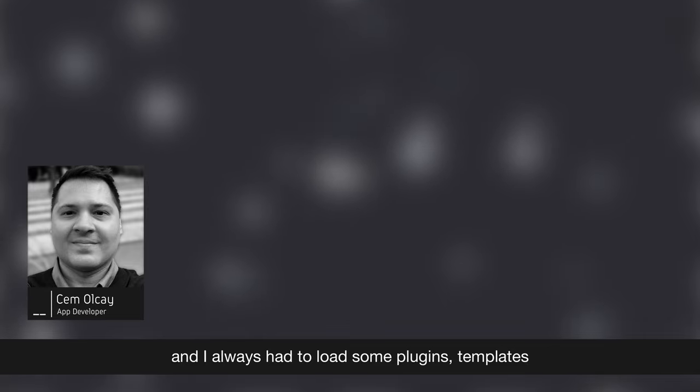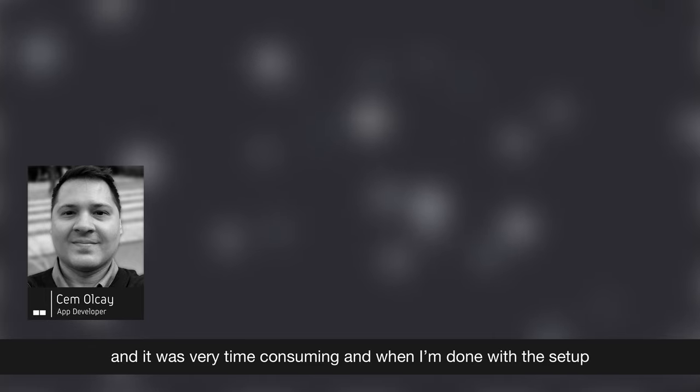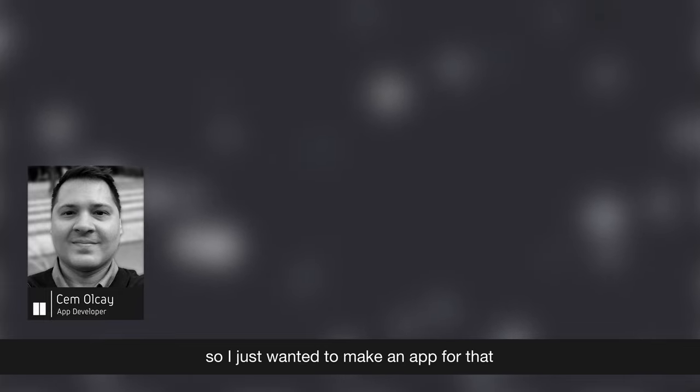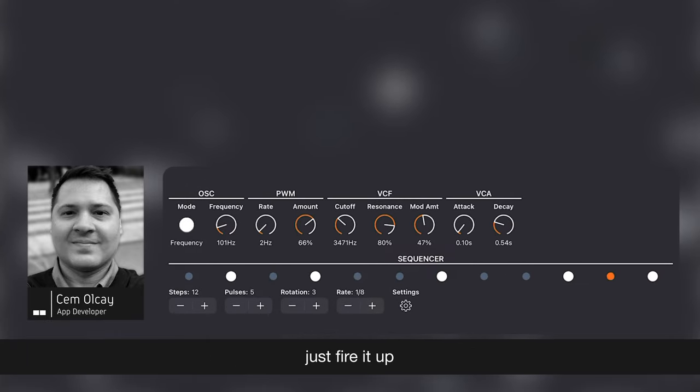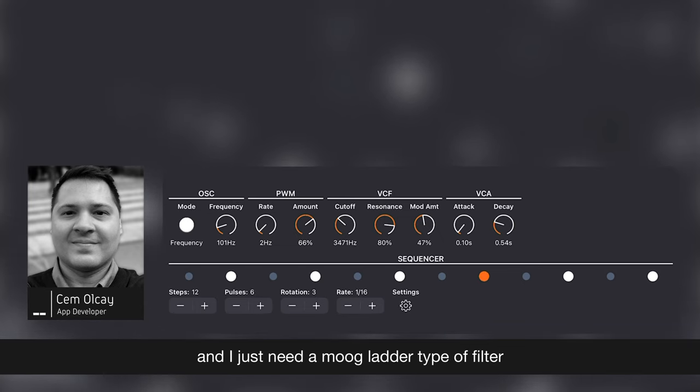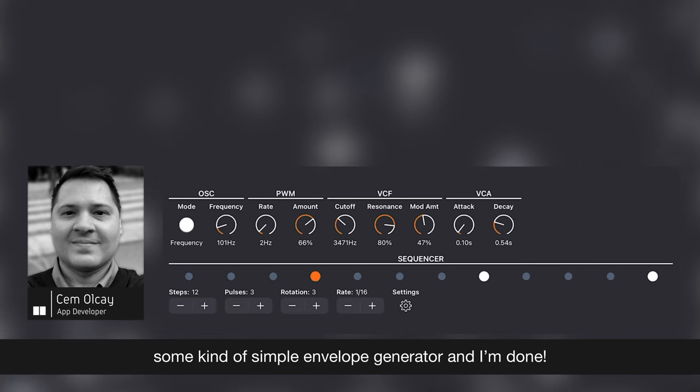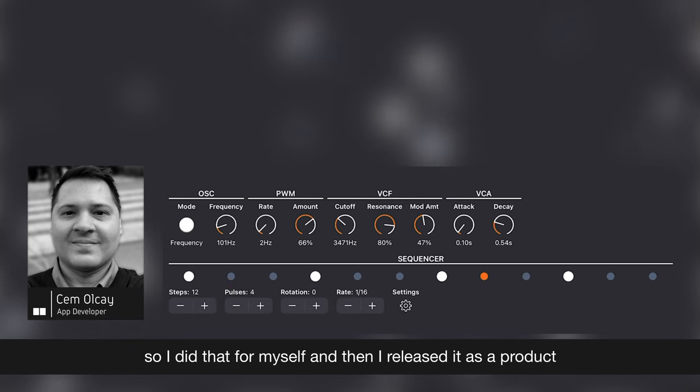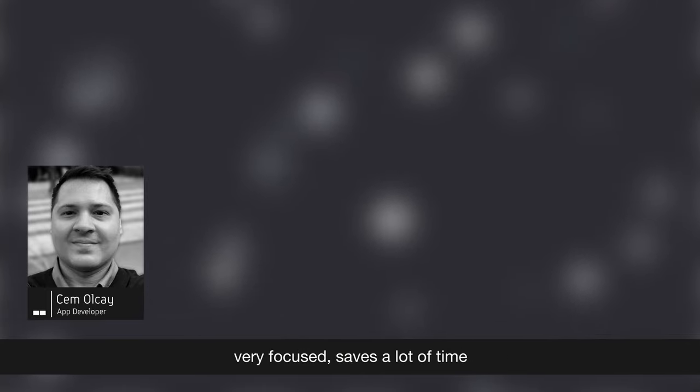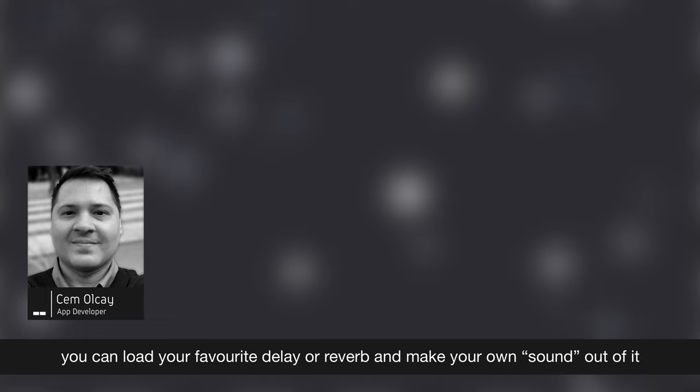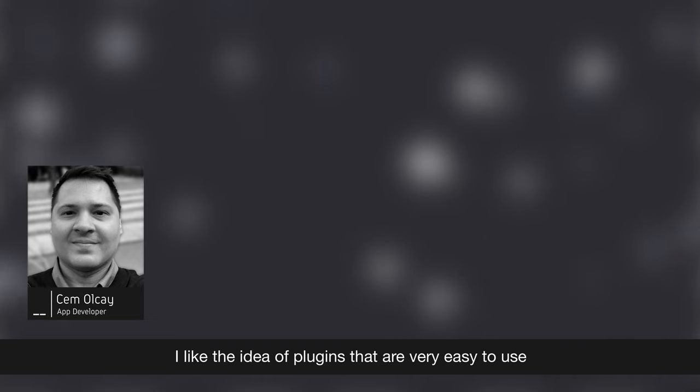So I asked him about it. So I was making techno music on my iPad and I always had to load some kind of plugins, templates, and it was very time consuming. And when I'm done with the setup, I wasn't in the mood for making music. Because too much time on getting the stuff done, right? So I just wanted to make an app for that. Just fire it up and it's just gonna make the PWM sound with Euclidean sequencers. And I just need a Moog ladder type of filter, some kind of simple envelope generator, and I'm done. So I did that for myself. Then I released it as a product. I think it's very nice to have plugins like that. Very focused, saves a lot of time. It don't have effects pages. You can load your favorite delay or reverb and make your own sound out of it. I like the idea of plugins that's very easy to use.